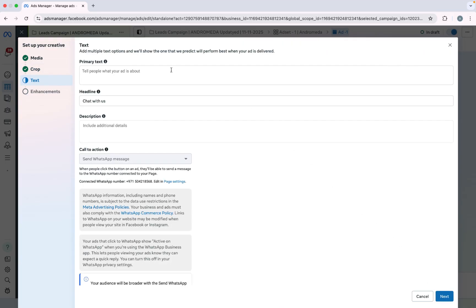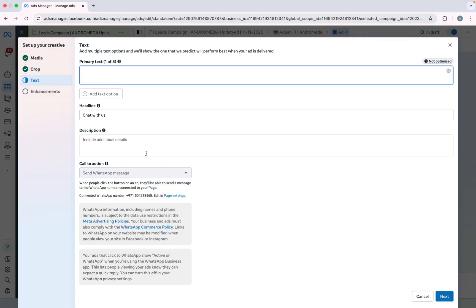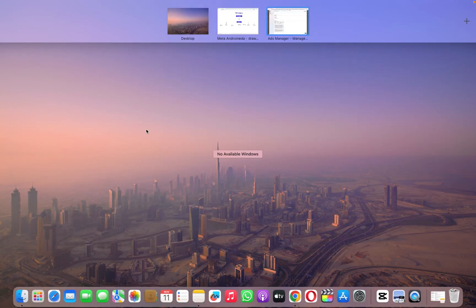And here is the important part. Right now you can see one primary text, one headline, and one description. But if you want to optimize this, you have to write 5 primary texts, 5 headlines, and 5 descriptions of each ad.